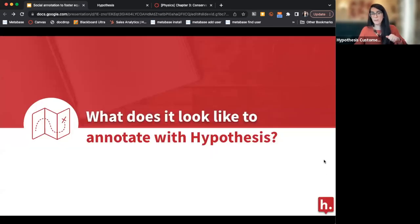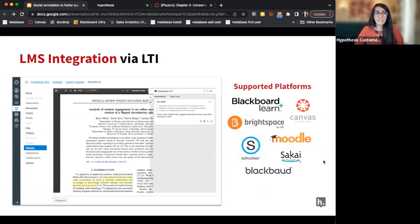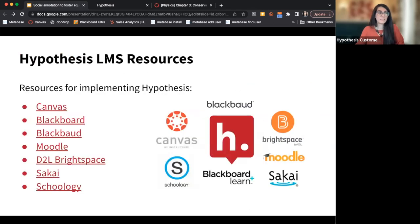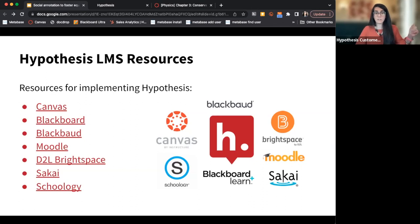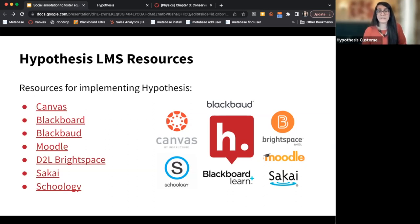Your school likely has a subscription with Hypothesis, and it's probably already available in your learning management system. You can load readings into Blackboard, Canvas, Moodle, Brightspace, or whatever you're using, and add Hypothesis to those readings. There are resources for each of those learning management systems linked here. If you don't know how to add Hypothesis to your readings, you can check out the links on the slide, and our success team can also help you.